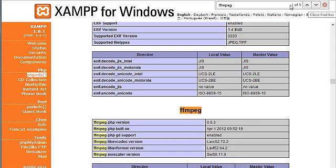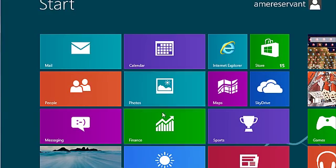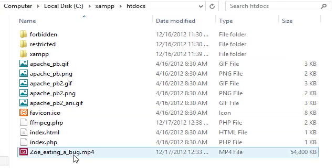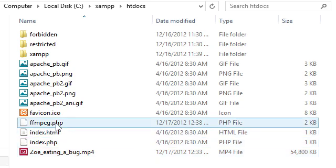So what we'll do. We'll go ahead and close this out. Go back to my desktop. Now the next thing is you'll need to create a file. I'll create FFmpeg.php.